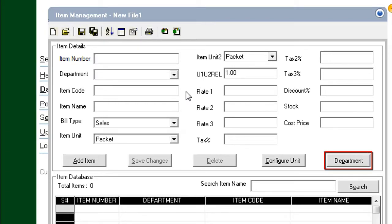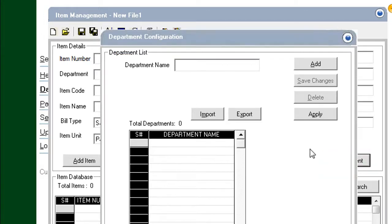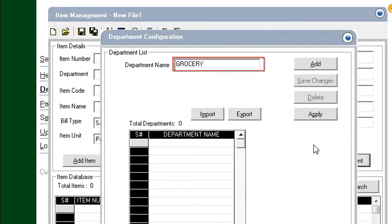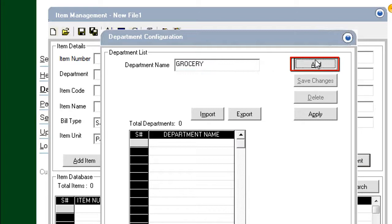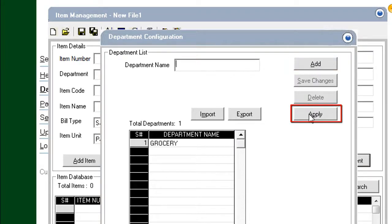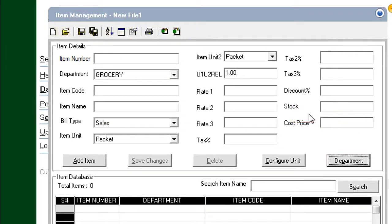First, click the Department button. Type the name of a department. Click Add, then click Apply.